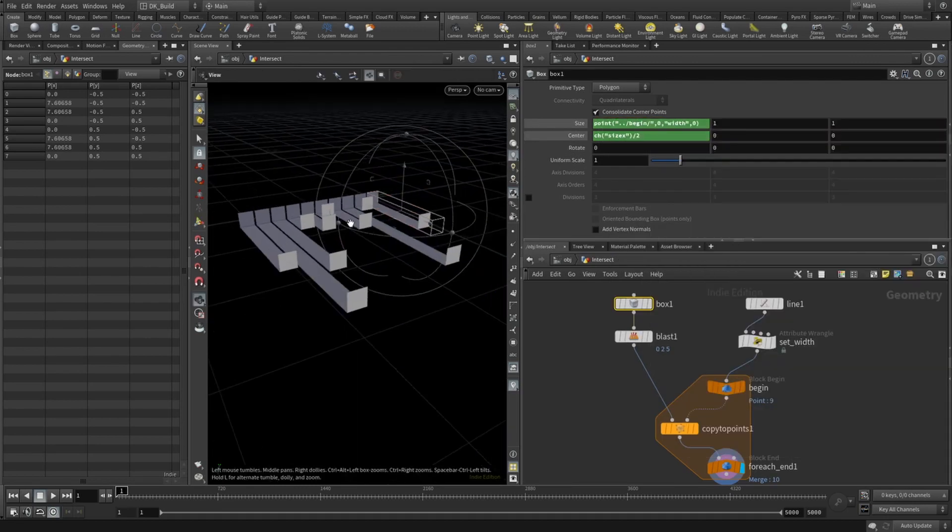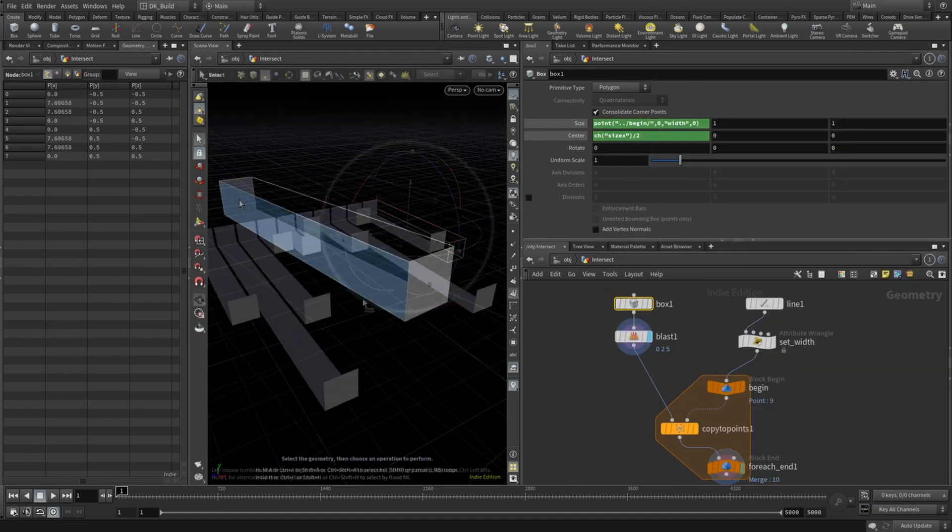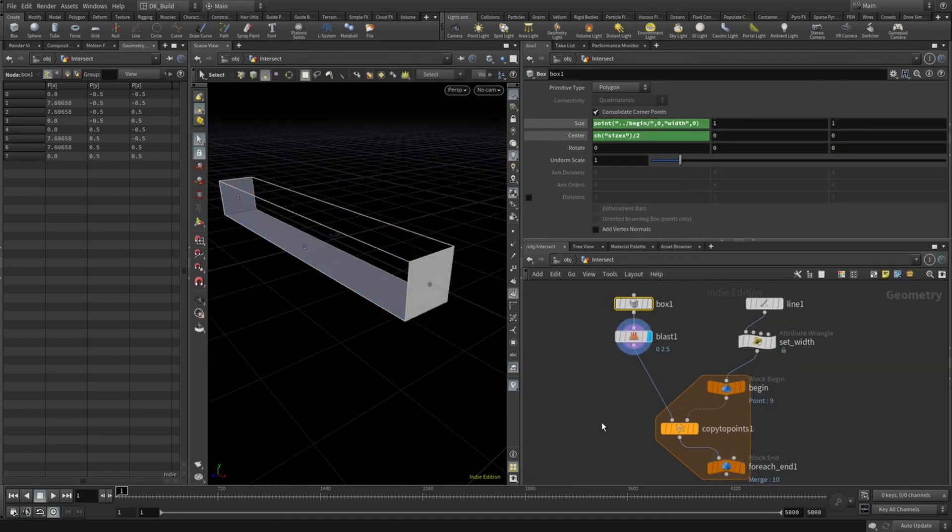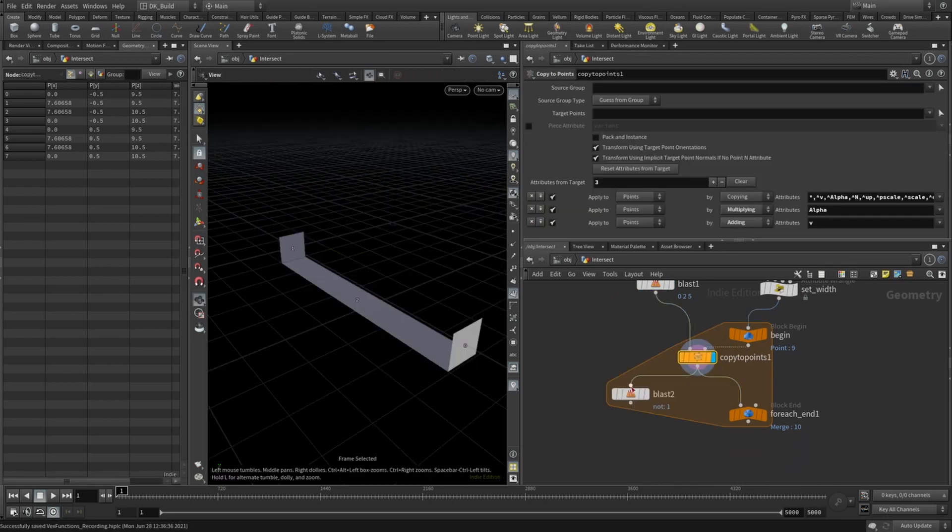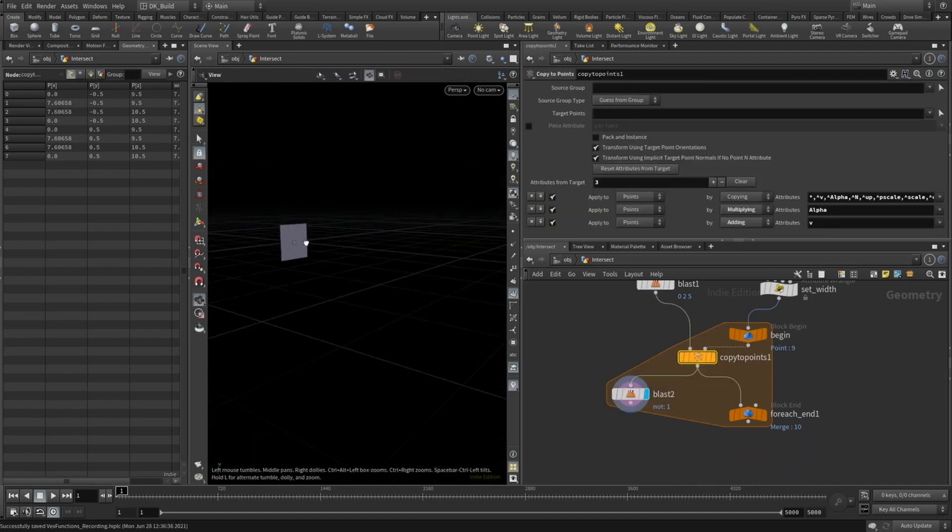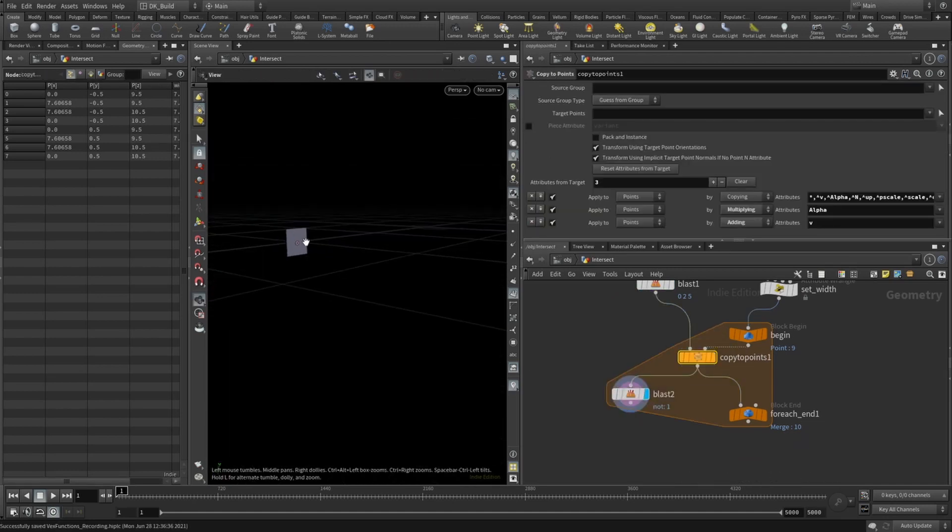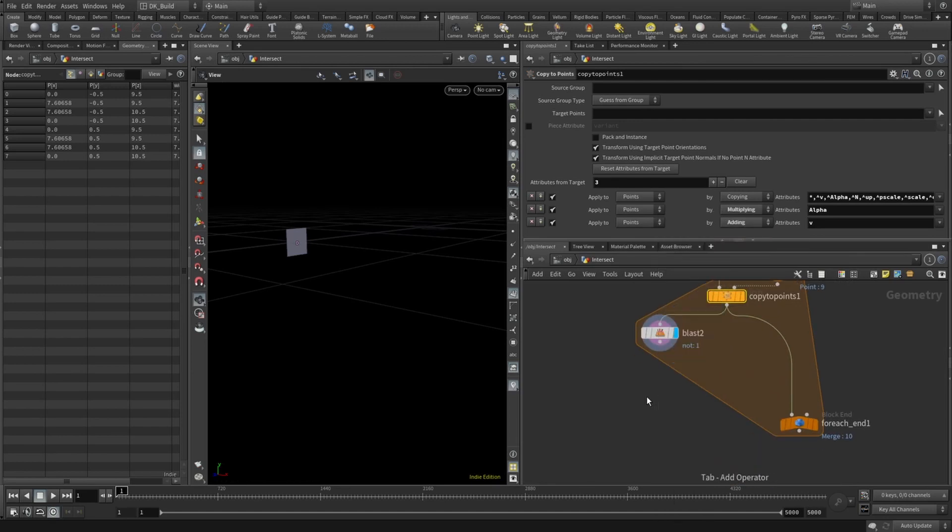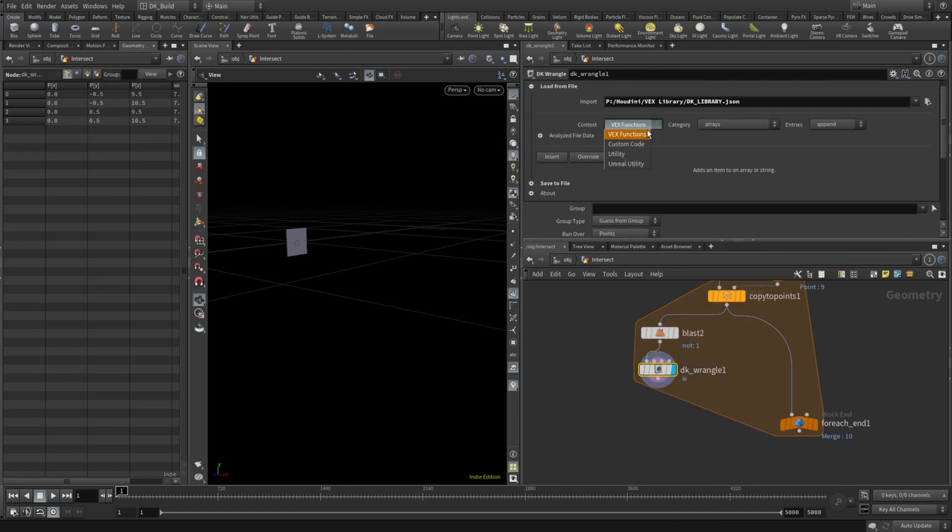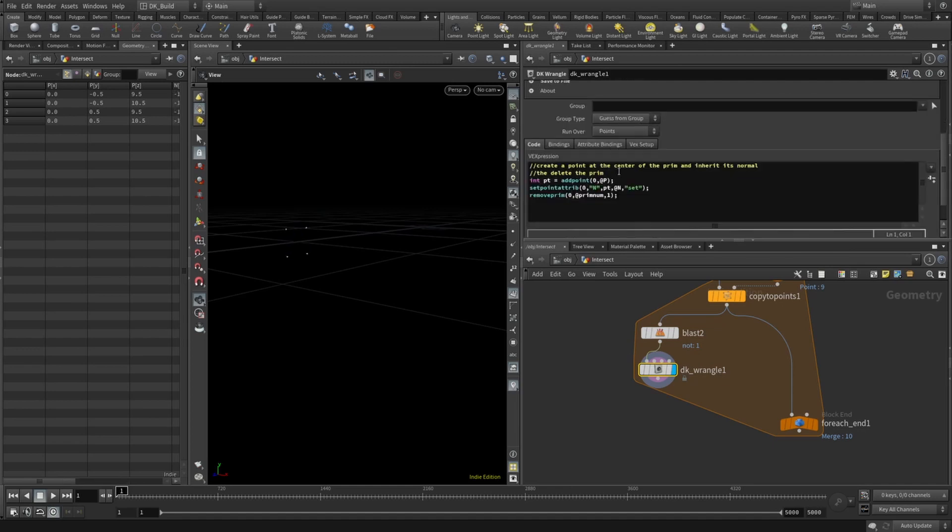If I look at one box, I can see that the face at the starting point is primitive number one, so I isolate that prim and replace it with a point at its center. Being too lazy to type, I use my VEX library to grab the code for that.